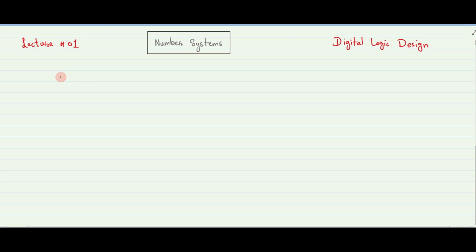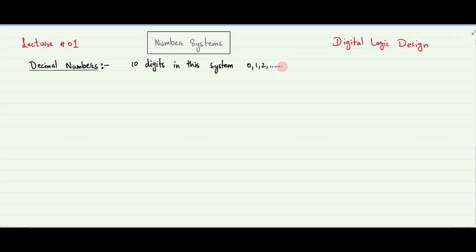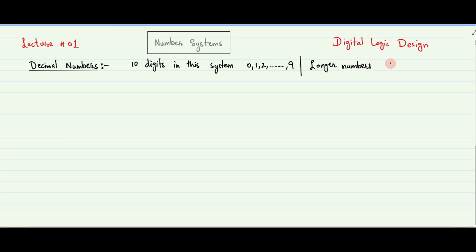Decimal numbers are our first subject in this video. You learned to count and do decimal arithmetic in grade school. There are 10 digits in the decimal number system: 0, 1, 2, and so on up to 9. Longer decimal numbers are formed by joining decimal digits together.